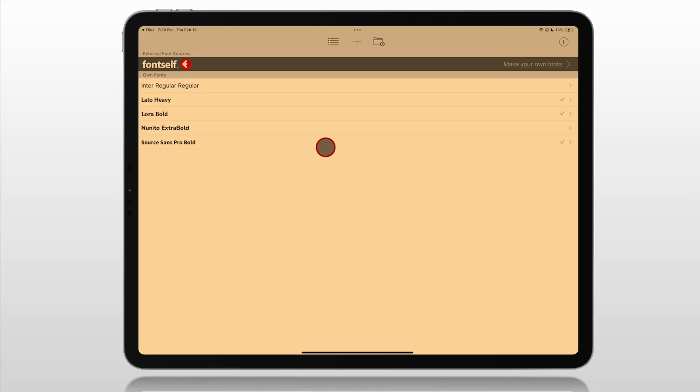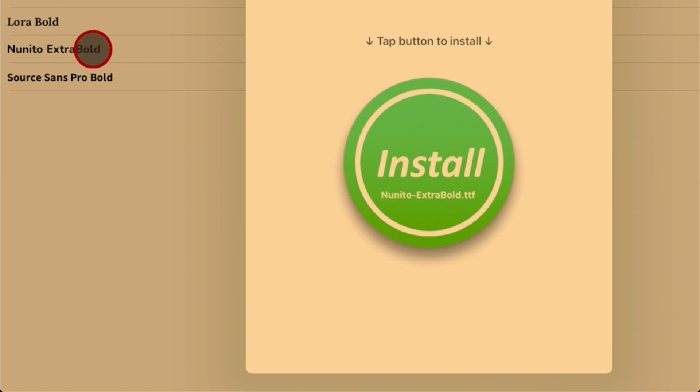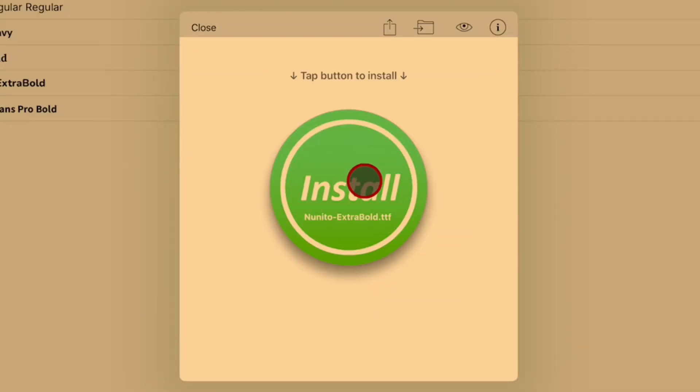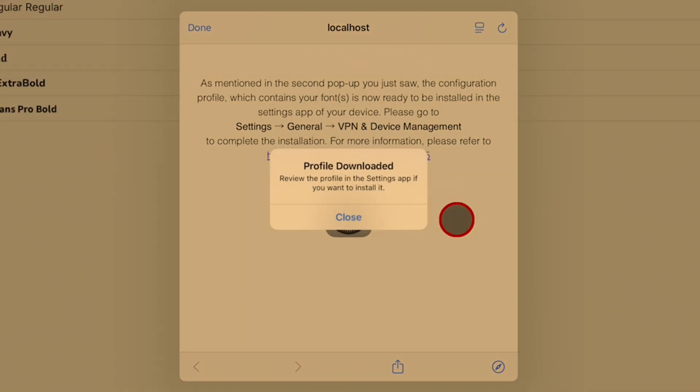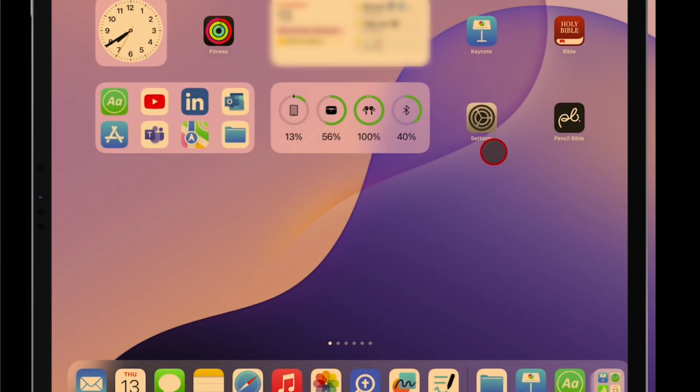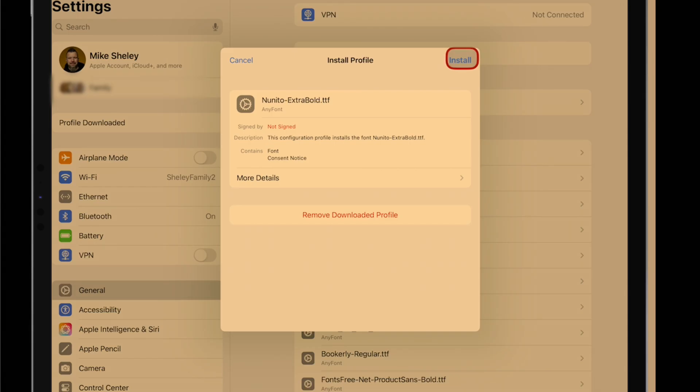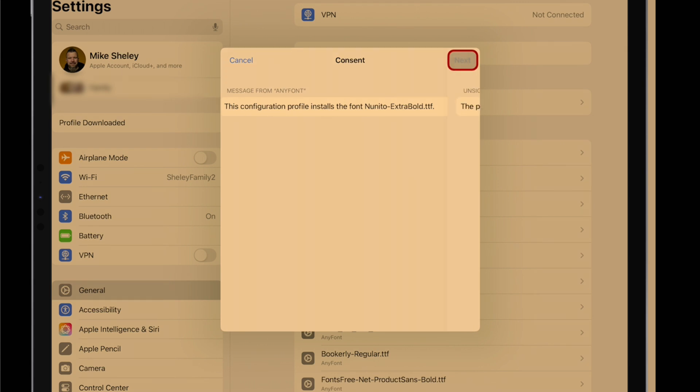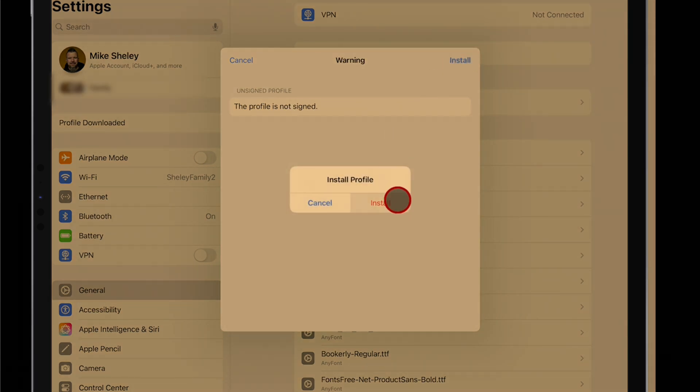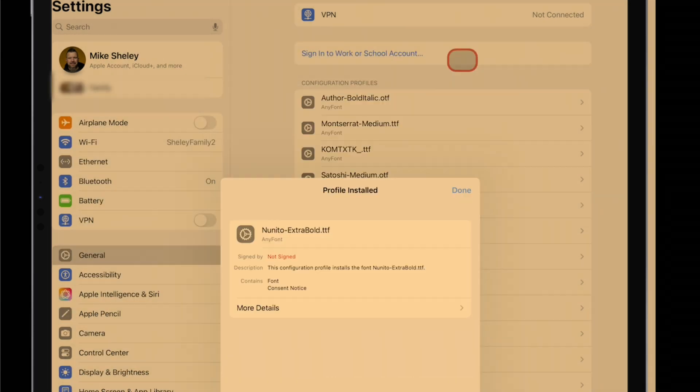Again, go over here. Type Nunito Extra Bold. Now we have our box again. Same process from here on out. Click Install. Click Allow. Close. Go back to our settings. Profile downloaded. Install. Type in your passcode. Tap Next. Install. And Install Profile. Then just hit Done.